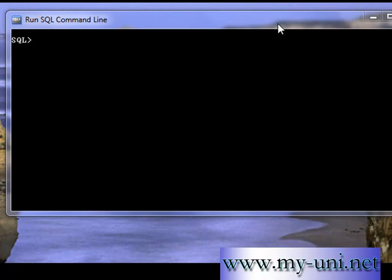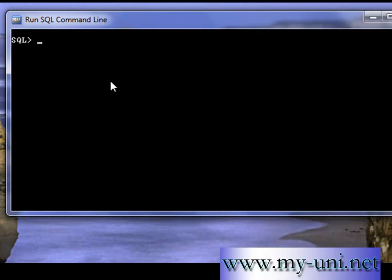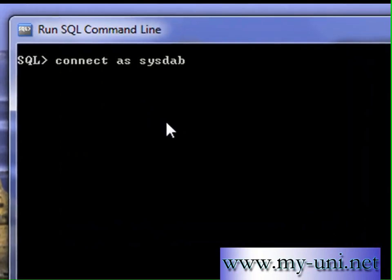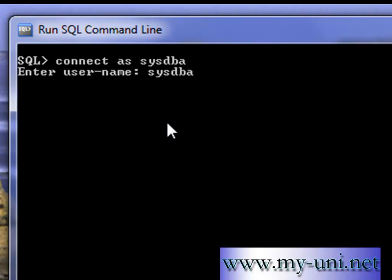Some commands are related to a particular vendor. Somebody asked me: how do you create a user using the command line interface? In the second video, we created a user with a web-based application provided by Oracle. But what if we want to create a user using the SQL command line? It's something very simple — you have to connect to the database as sysdba, or any user that has DBA access.